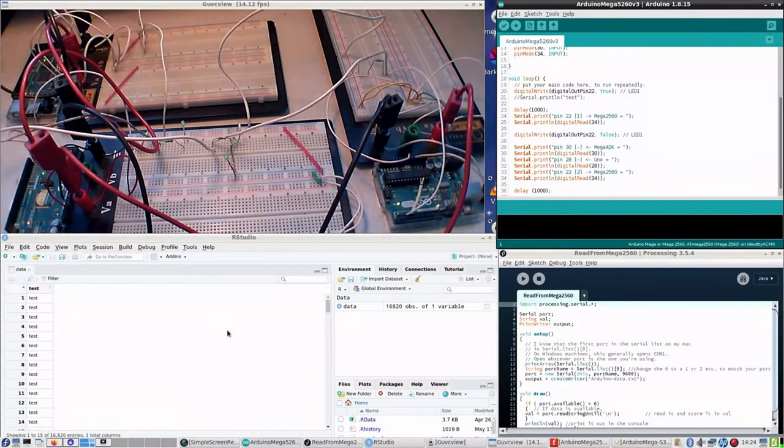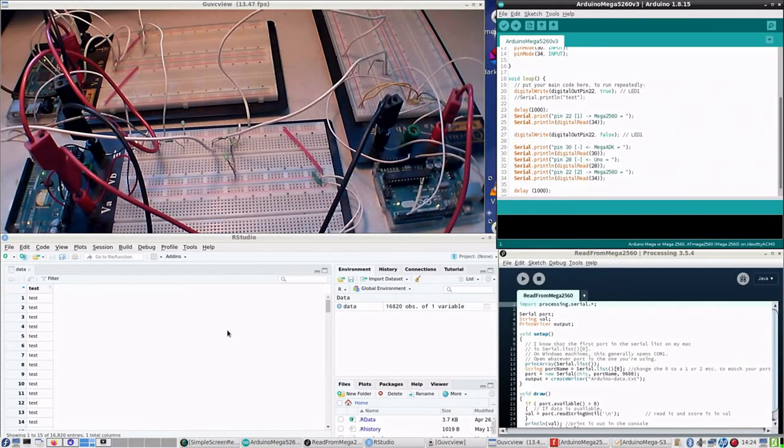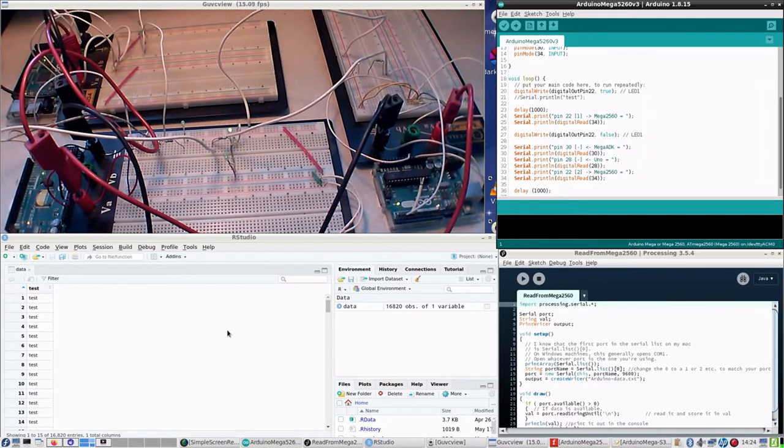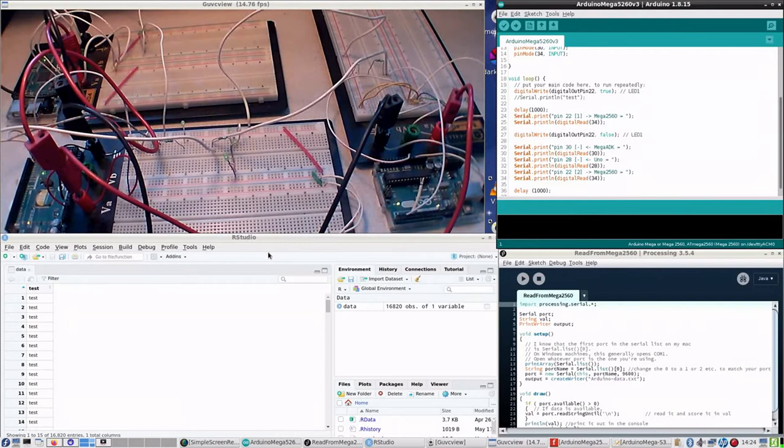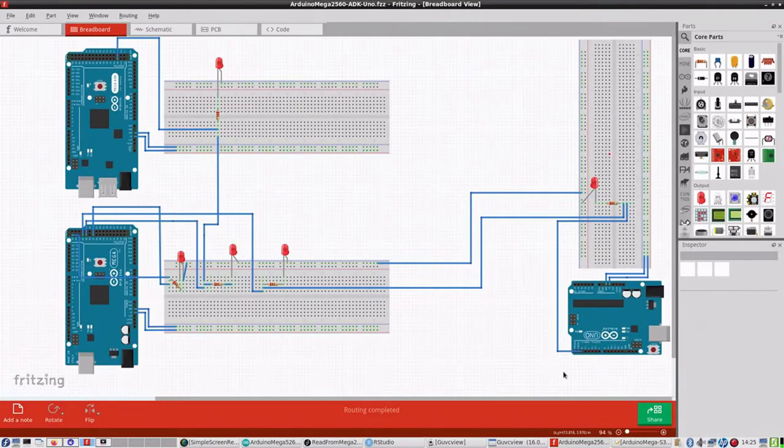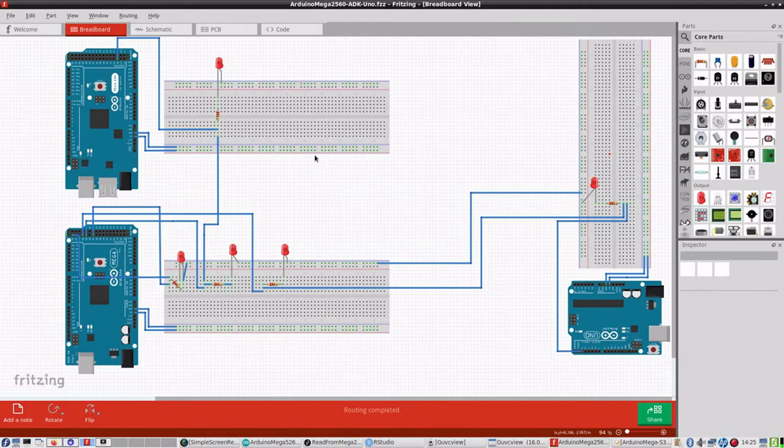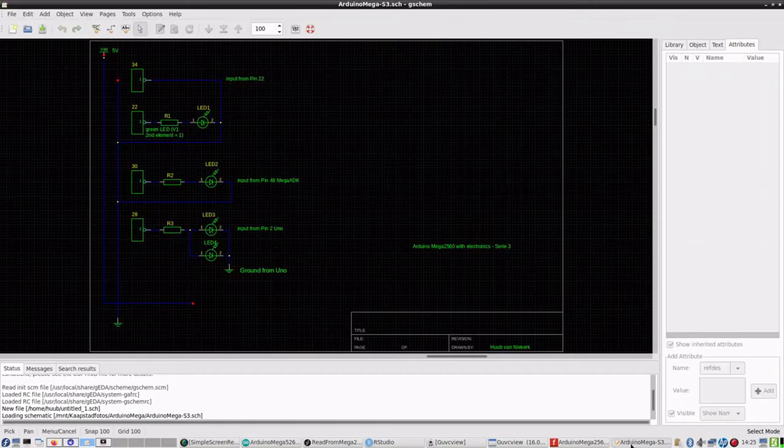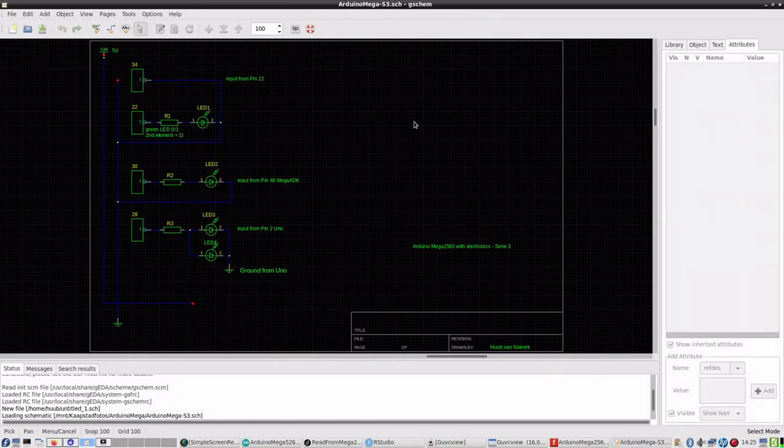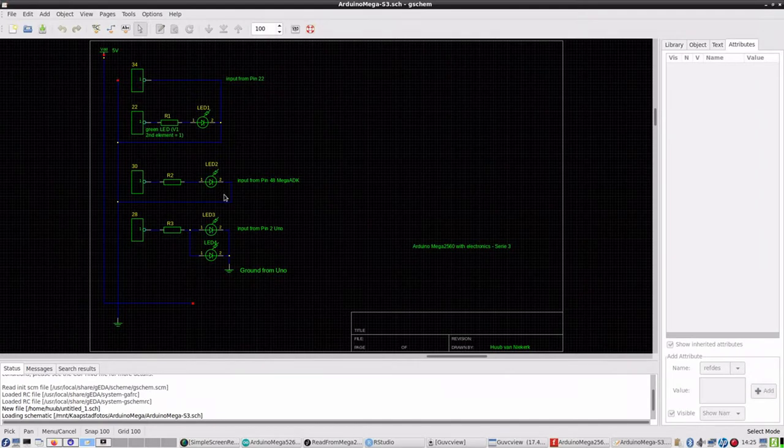So let's get further with that via screencast. You see various windows - camera, Arduino environment, processing environment, RStudio, and the schematics which is a bit rudimentary but still correct.